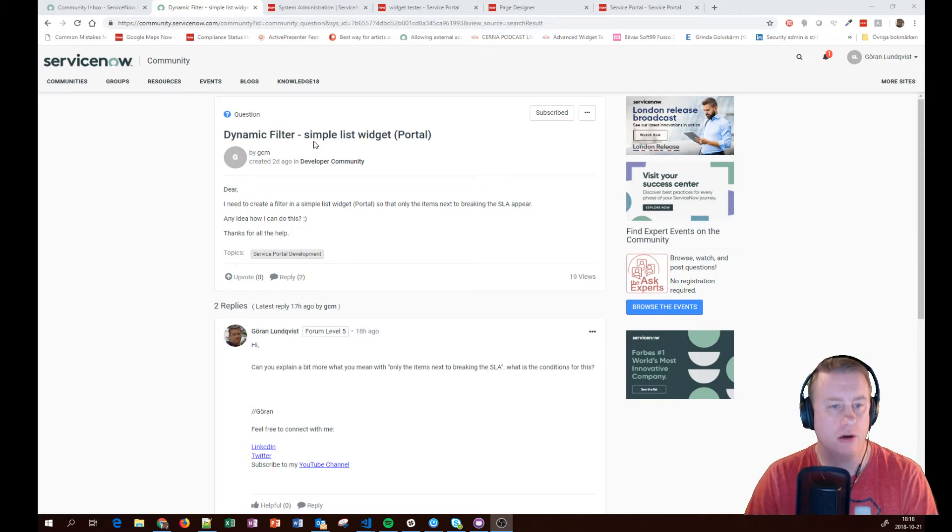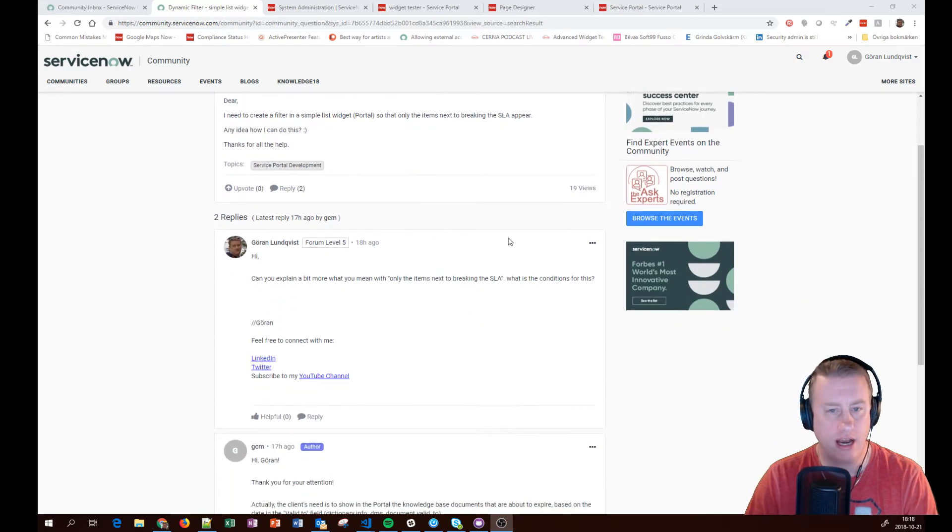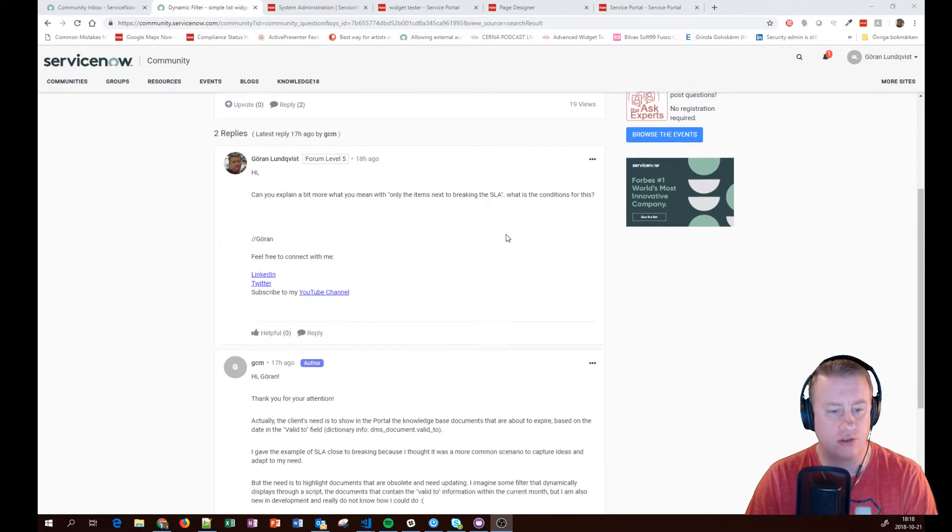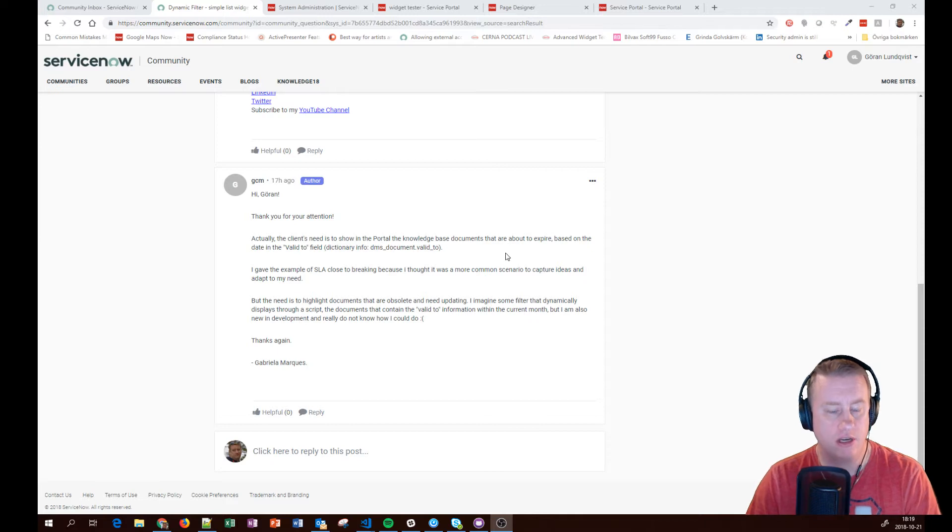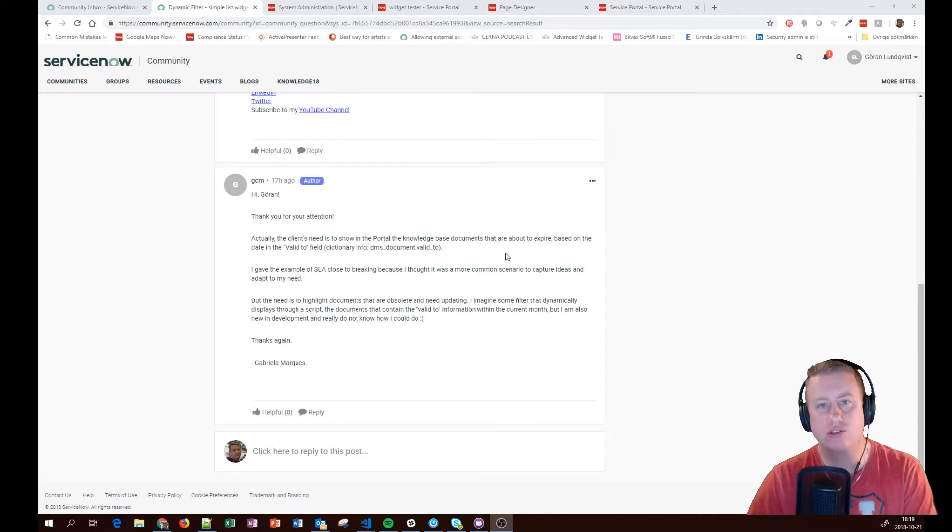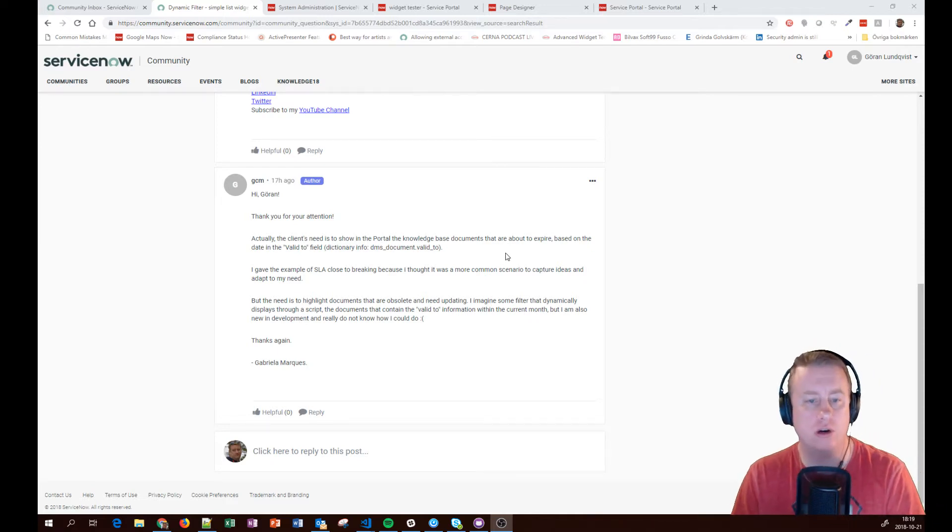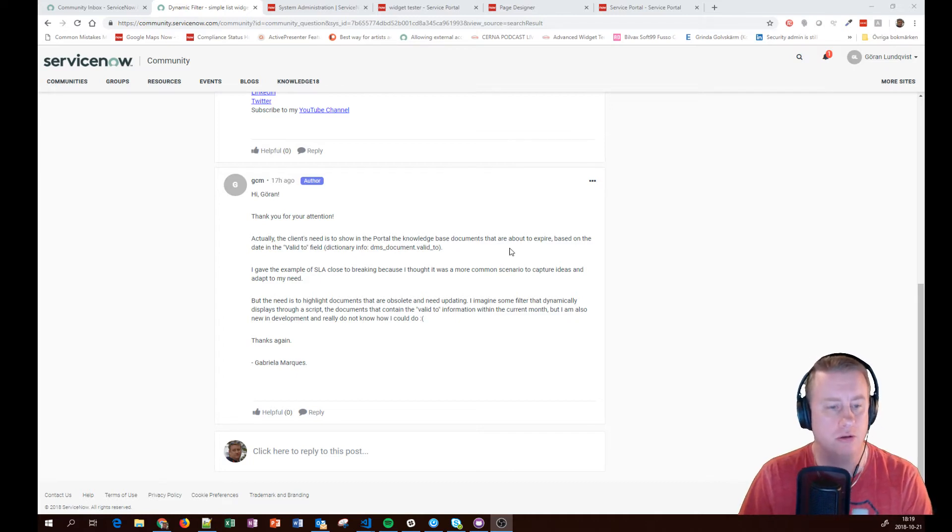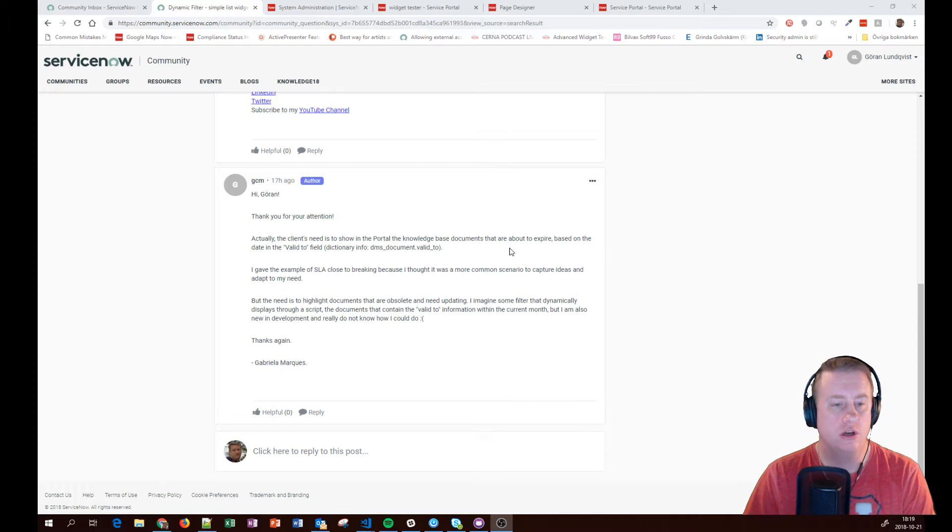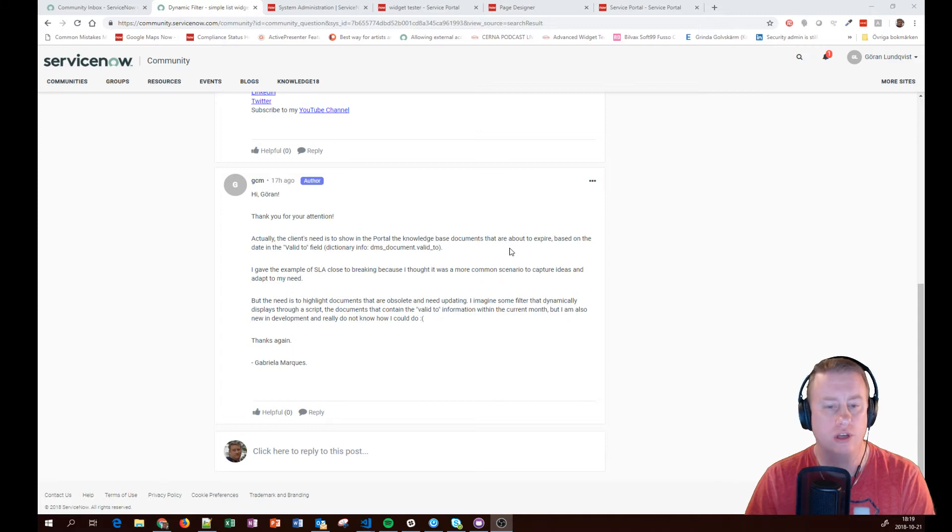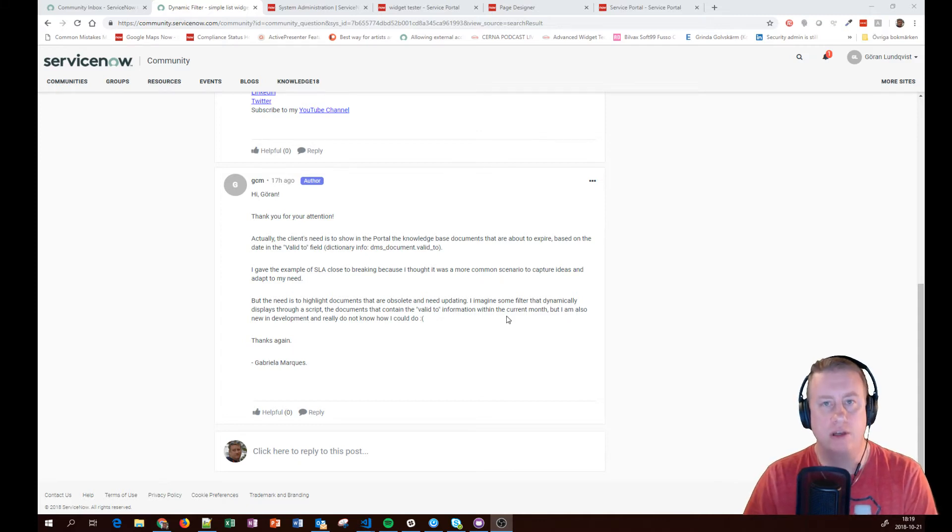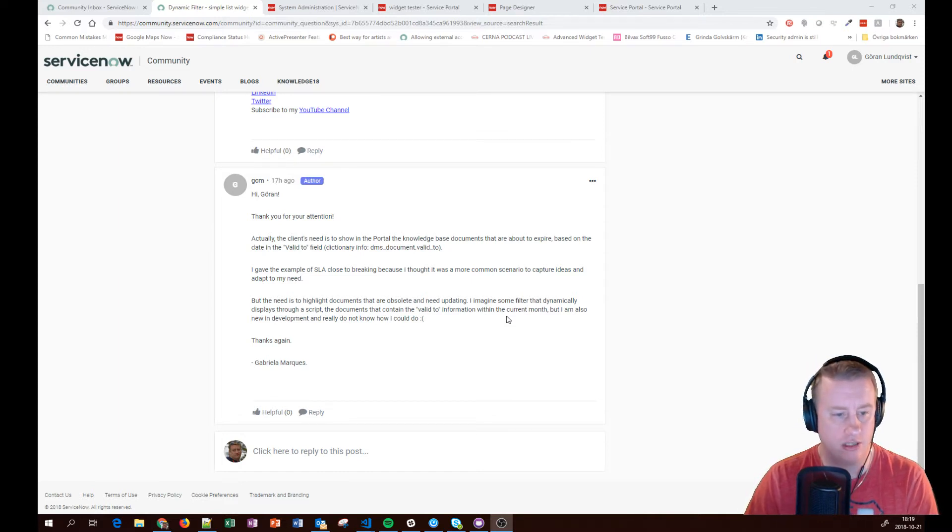So the question was about the simple list widget in the portal. He wants to create a widget where he can actually, if we scroll down, he mentioned SLA in the start but it was actually knowledge documents or articles and you want to see the ones that soon are about to expire. So in this video I'm going to go through the simple list widget and a couple of things you can do with it and how you set it like he wants to only show the documents that will expire in let's say 30 days for example.